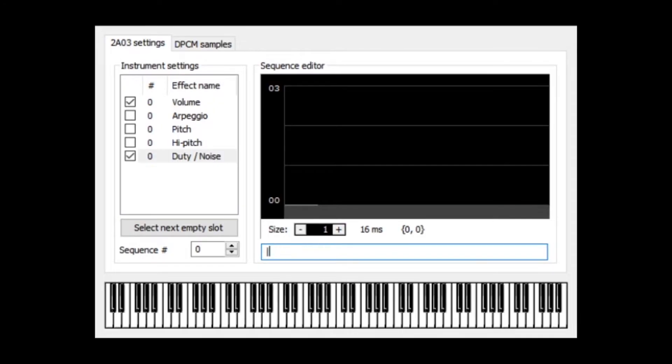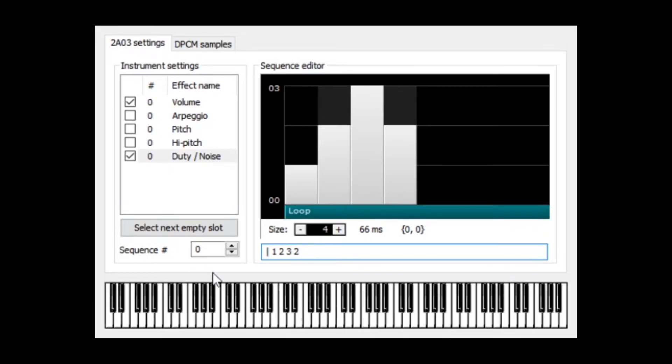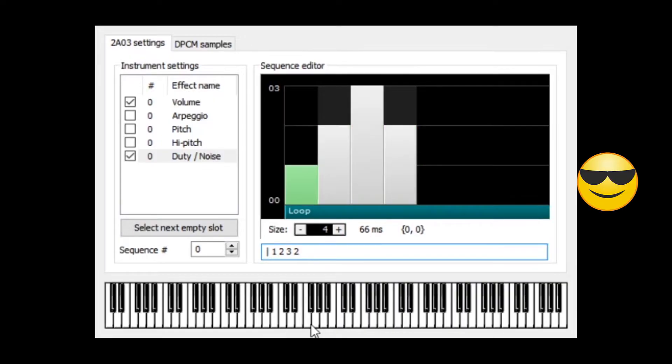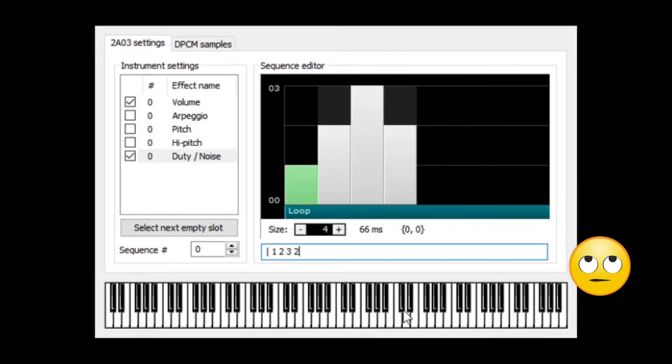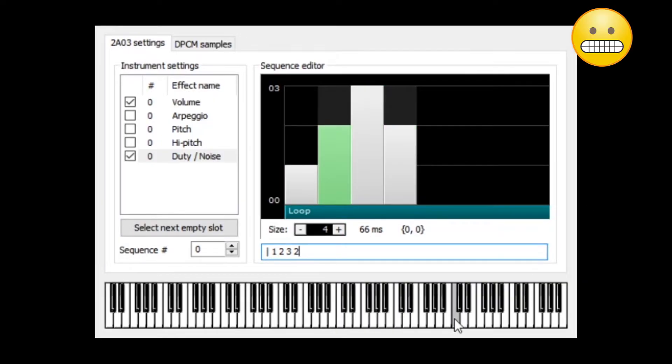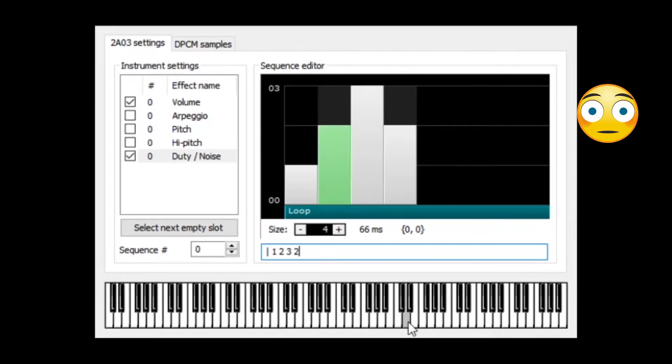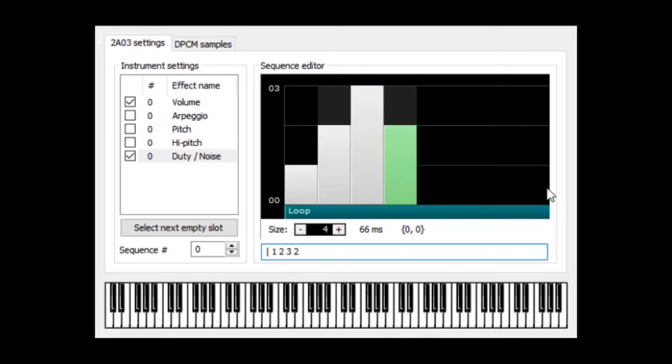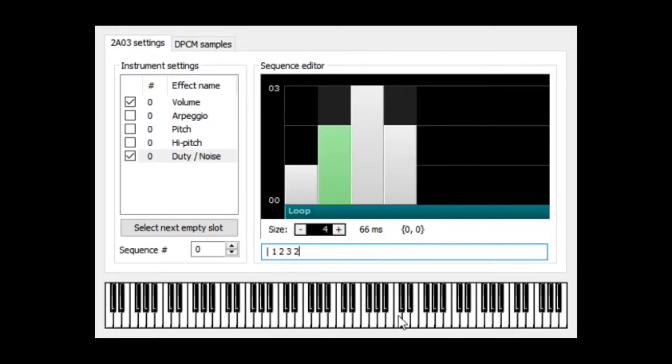ADSR envelopes aren't restricted just to the volume box here. For instance, we can click on the duty slash noise box, and we can create an envelope for how our instrument's timbre will sound. You can get some pretty cool and wacky things just by playing around with this for a while.